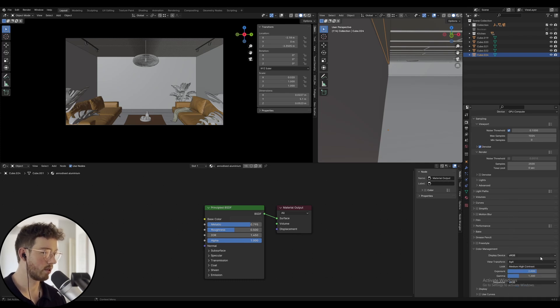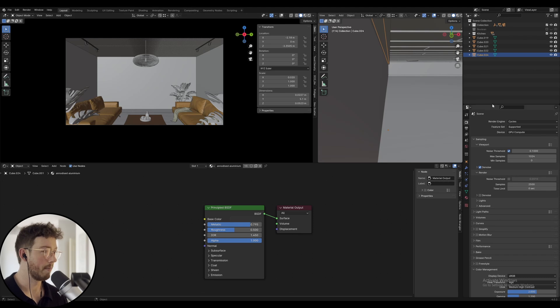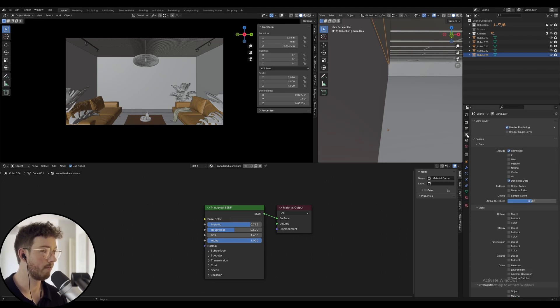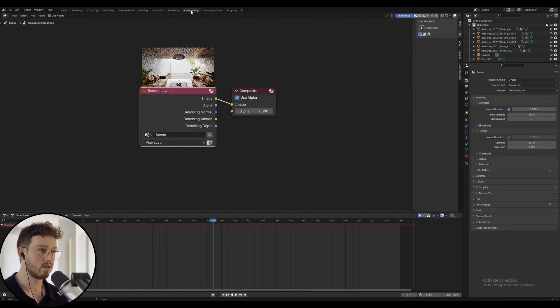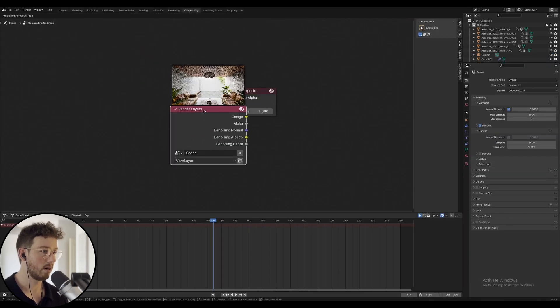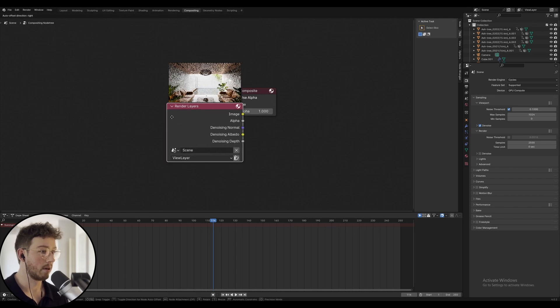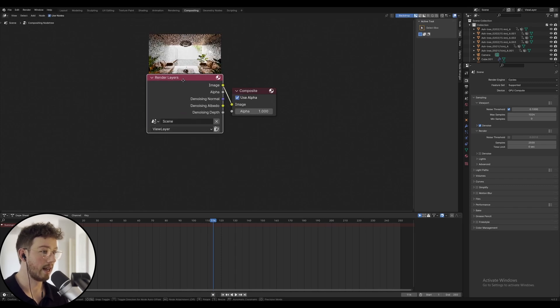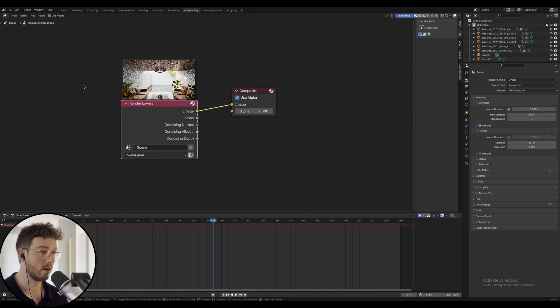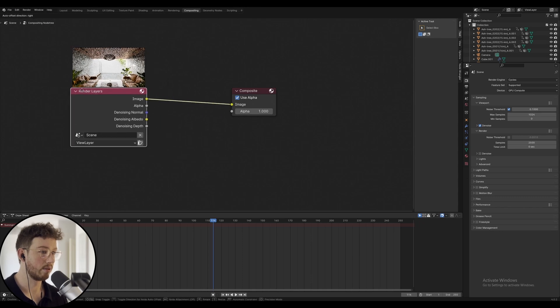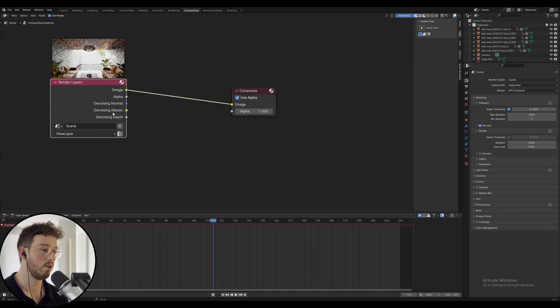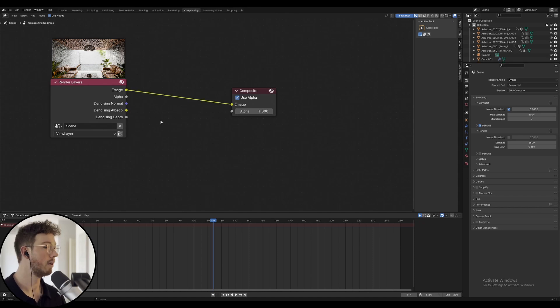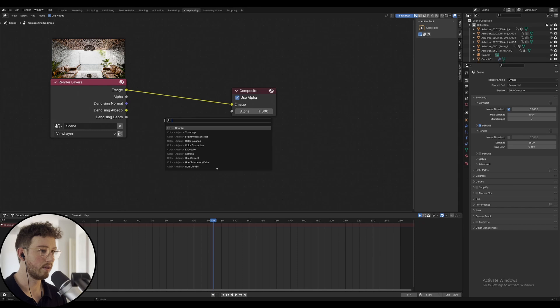Basically what you do is go to view layer and enable denoising data. Once that's rendered out, I'm going to use render layers. You click use nodes and I'm going to bring this across. You can see in render layers we've got denoising normal, albedo, and depth.